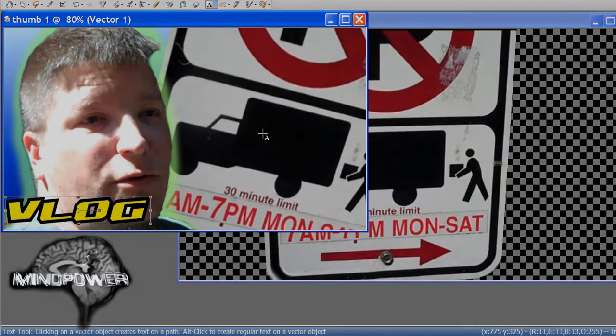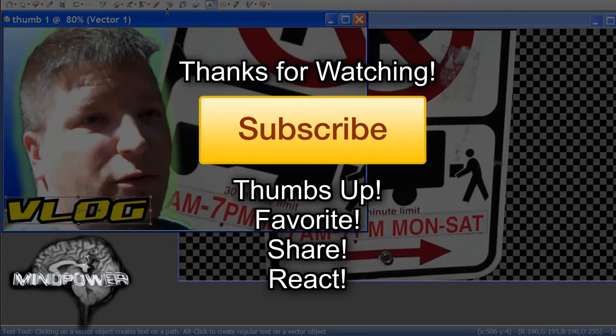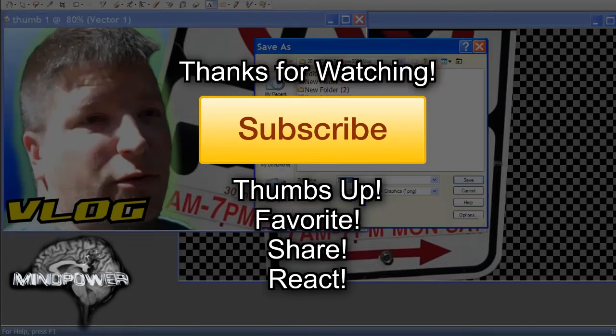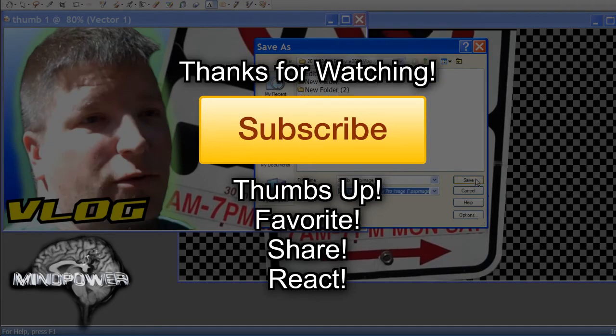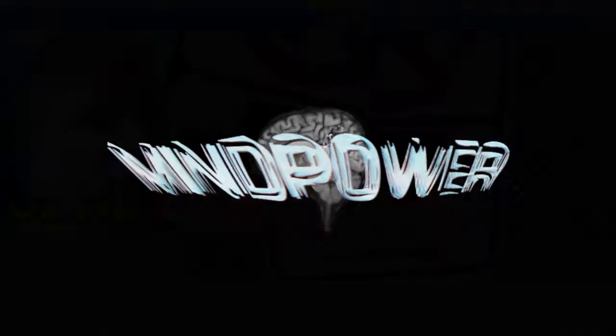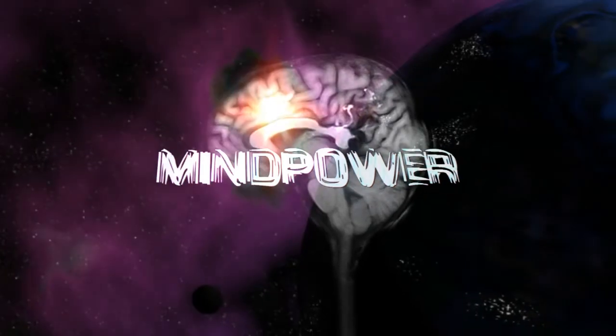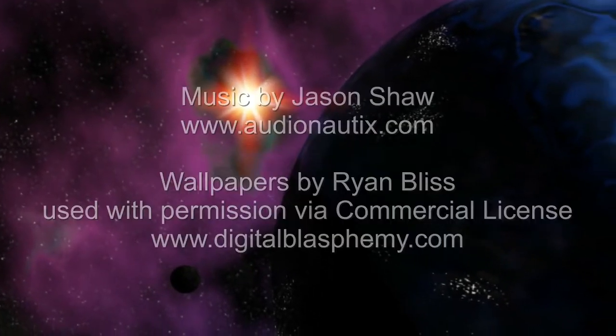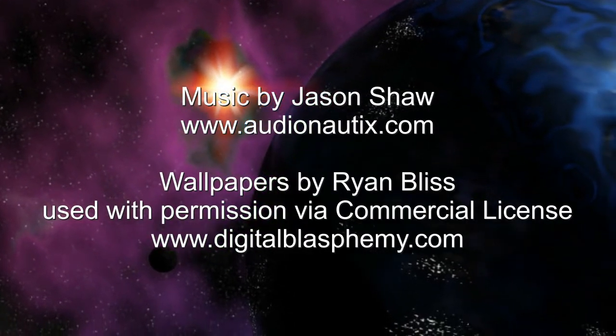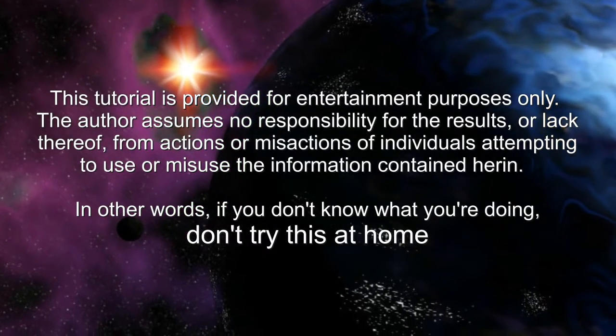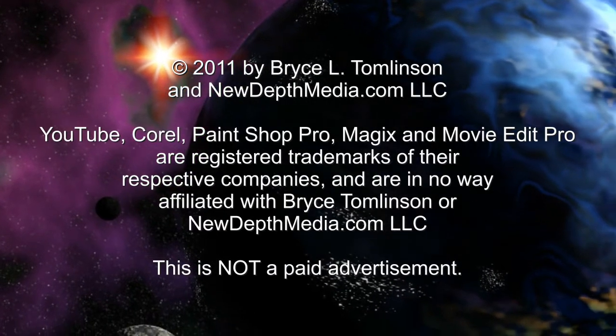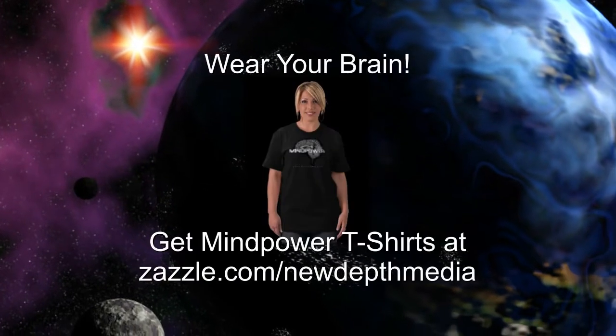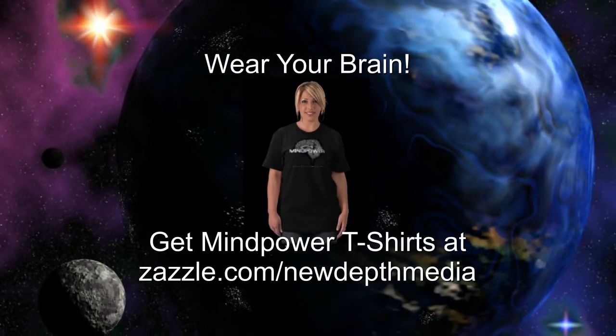I'm Bryce L. Tomlinson from NewDepthMedia.com, and I hope you enjoyed this tutorial. If you did, please help support my work by sharing it with someone else who will find it useful. Maybe give it a thumbs up, and if you'd like to keep seeing more of these kinds of how-to videos, click subscribe. Thanks so much for watching.